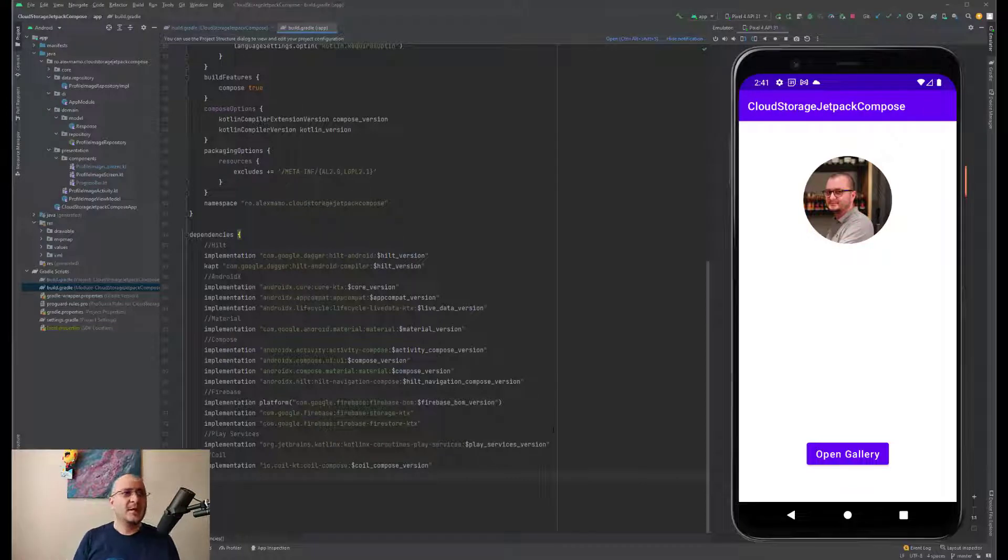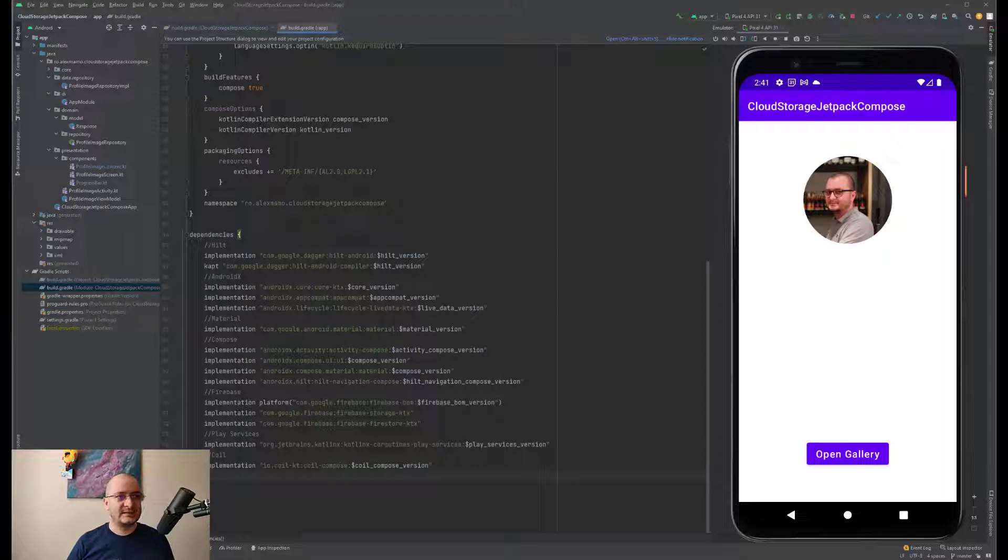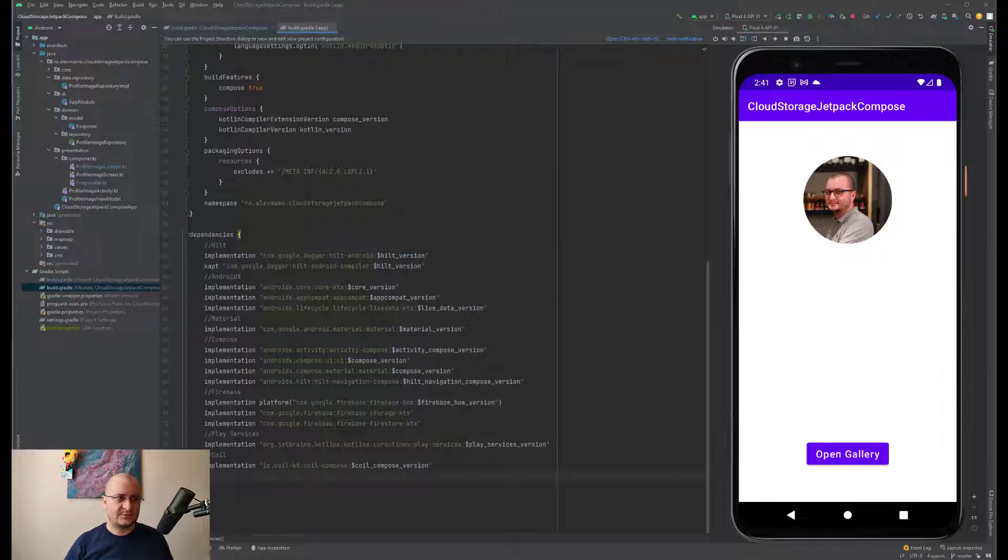If the user hits the snackbar button, we create another Firebase call this time to get the image. When the last request completes, we display the image into an AsyncImage which exists at the top of the screen.